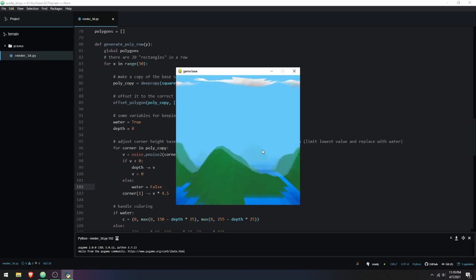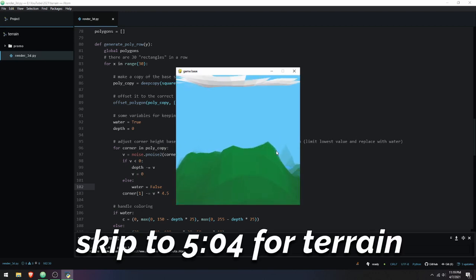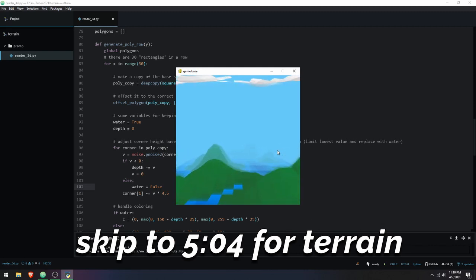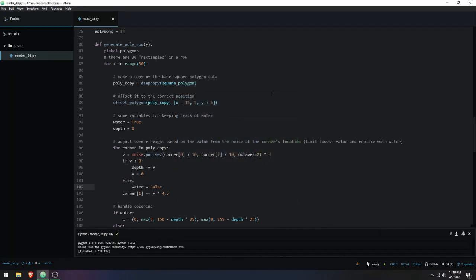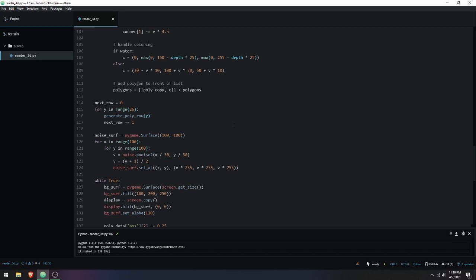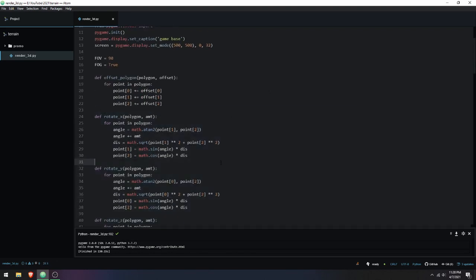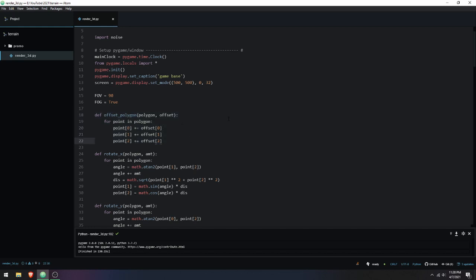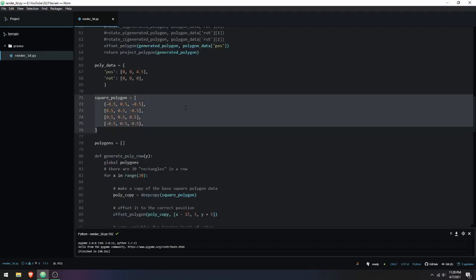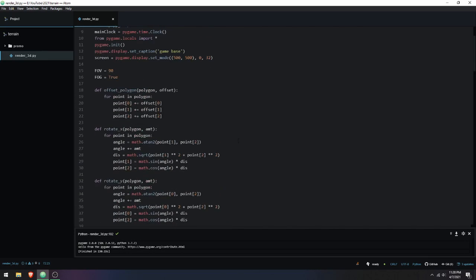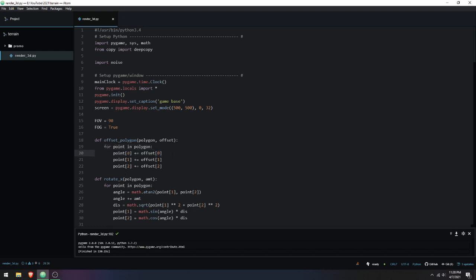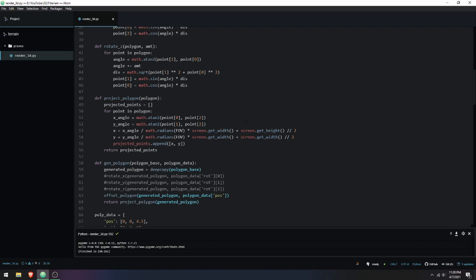I'll go over the rendering first and leave a timestamp so you can skip to terrain generation if you want. In the past I made a sloppy rendering system in Pygame that draws polygons, mainly using a function to project 3D points onto the screen by taking the angle of the point to the camera. I also have utility functions for offsetting polygons, which are made up of a list of points in 3D space.